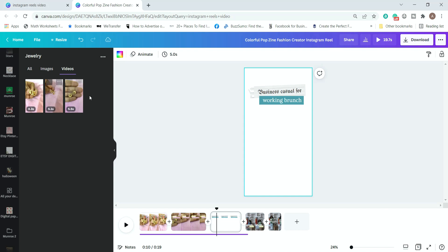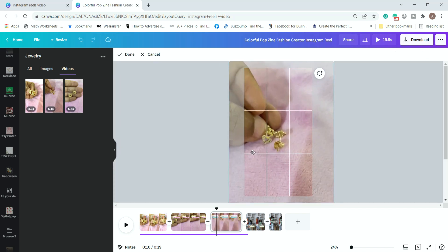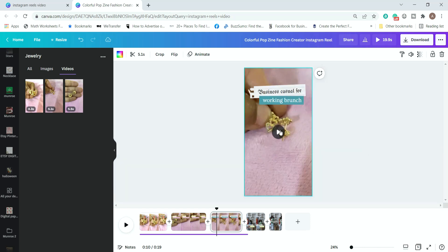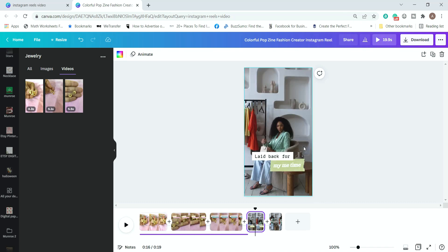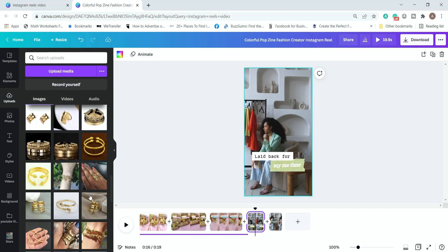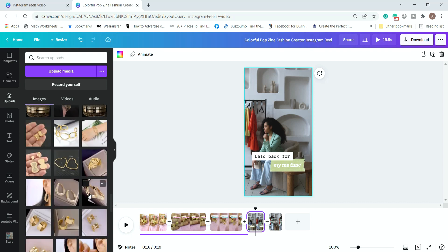I'll mute the audio. Now I'll double-click on this and delete the video here and upload the other video. I want this to be as large as possible so people can see the beauty of the item, so I'll zoom in as much as I can. I can also add more items here — I can combine videos with photos and simply animate the photos. Since I don't have more videos, I'll use photos.